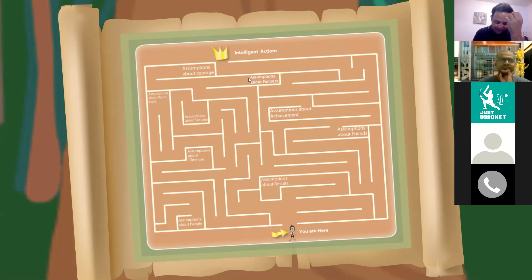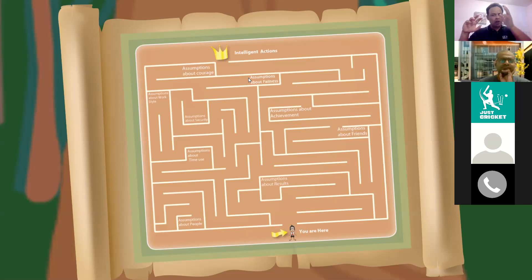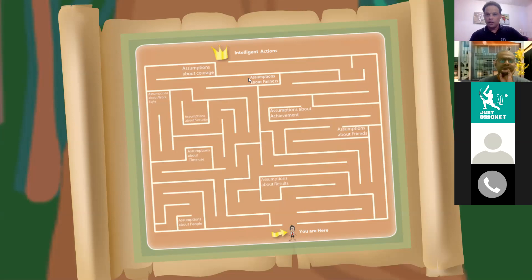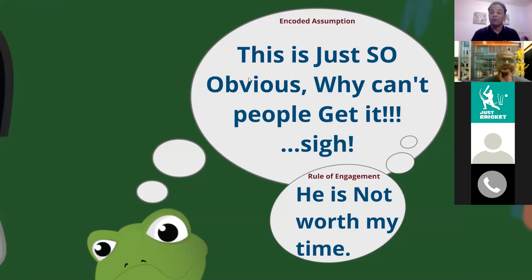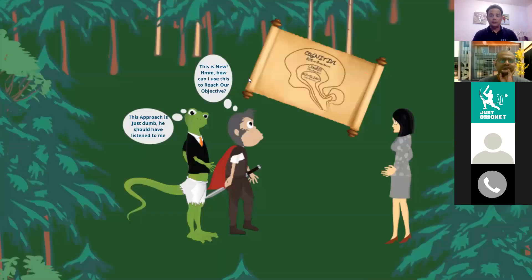When encoded assumptions stop you, your options become fewer — your lizard brain is stopping you, activating your rule of engagement. Once you break those encoded assumptions, you can reach your target, be less like the lizard, and be more like the hero.